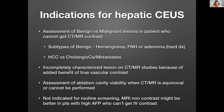Moving specifically to liver contrast-enhanced ultrasound — what are the indications for hepatic CEUS? First and foremost is assessment of benign versus malignant lesions in patients who cannot get contrast. We can characterize different subtypes of benign lesions — hemangioma, focal nodular hyperplasia, or adenoma. For malignant lesions, we can differentiate between HCC and cholangiocarcinoma/metastasis pattern. It's very hard to differentiate cholangiocarcinoma from metastasis, but you can definitely differentiate HCC from this LRM pattern we know from CT and MR.